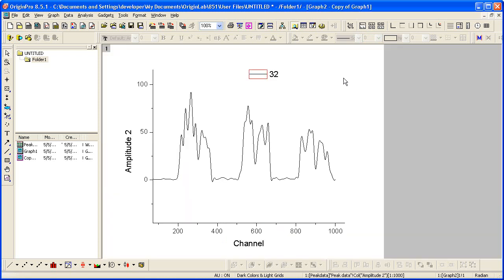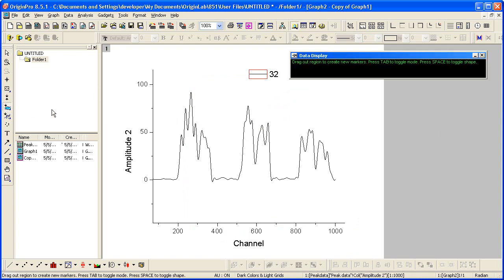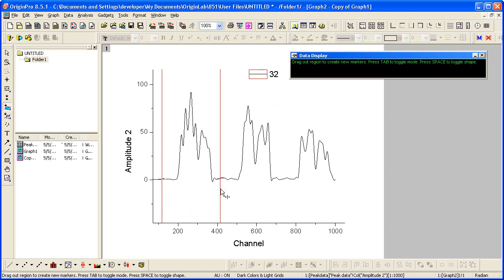In Origin, when you wish to work with a selected range of your data, you can use the Regional Data Selector. We drag out to select the range of data we wish to perform some analysis on.